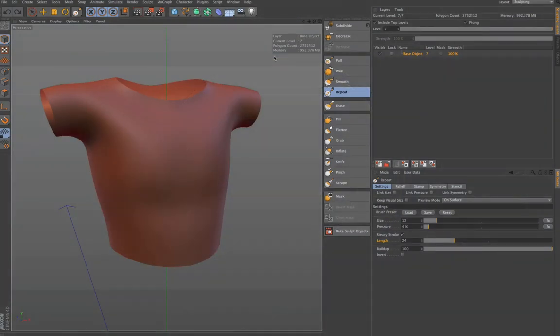Hello and welcome to the Maxon video quick tips. Here's part 2 of how do I sculpt with Cinema 4D.